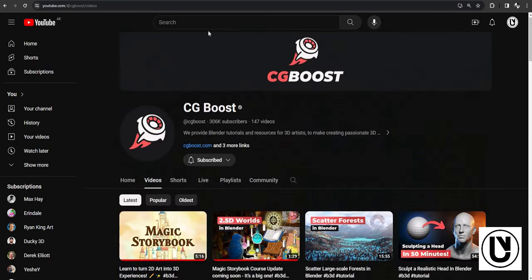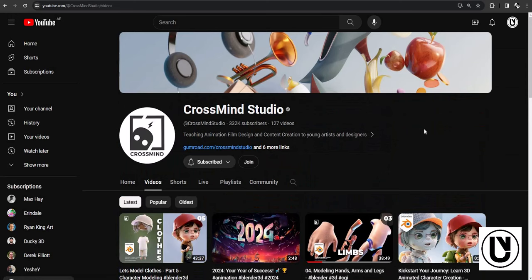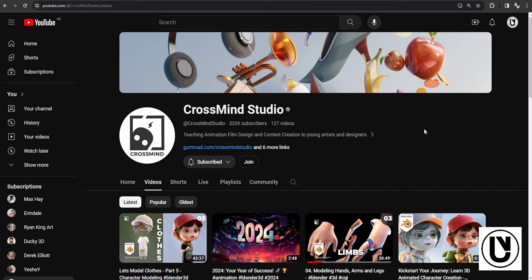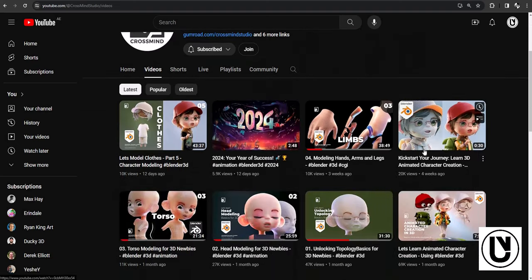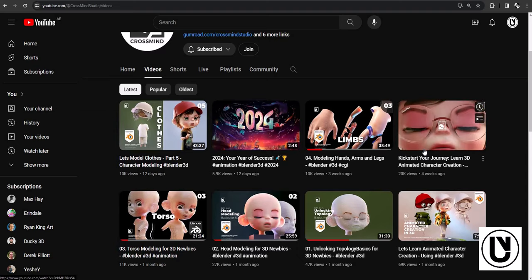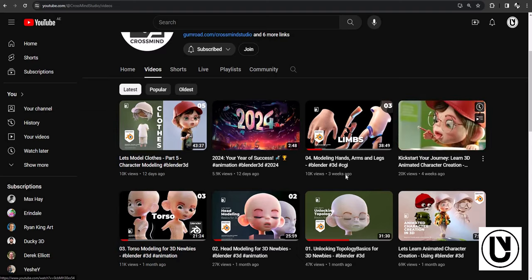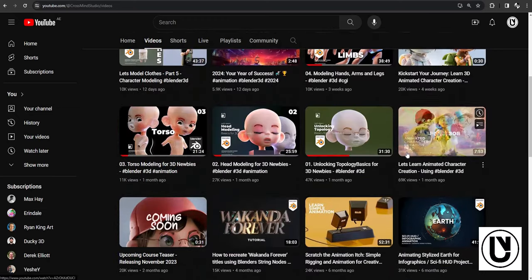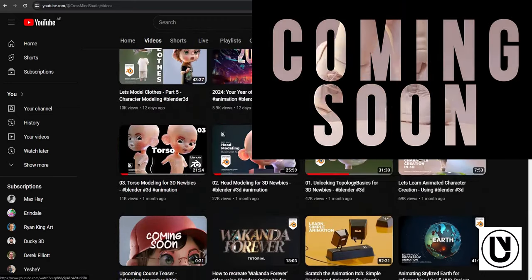This video is called CrossMyStudio. This video will be available in the Lowday Studio, so we will be able to edit the video. This video will be available on YouTube, so if you are interested, you will be able to see the video on YouTube.